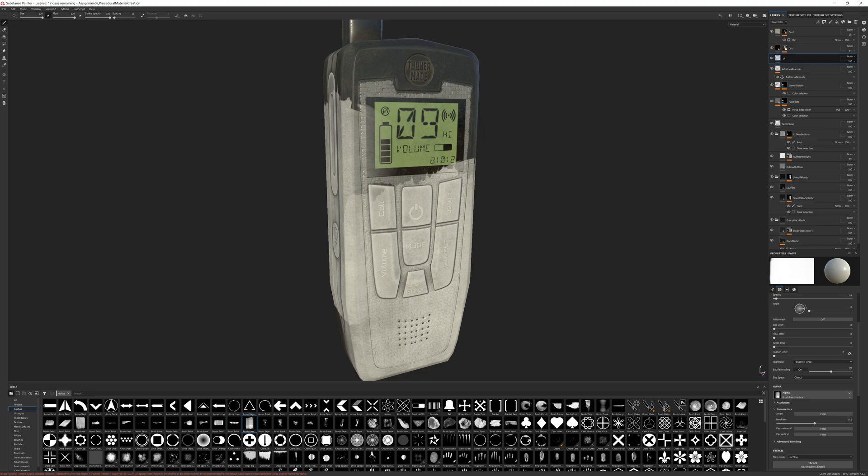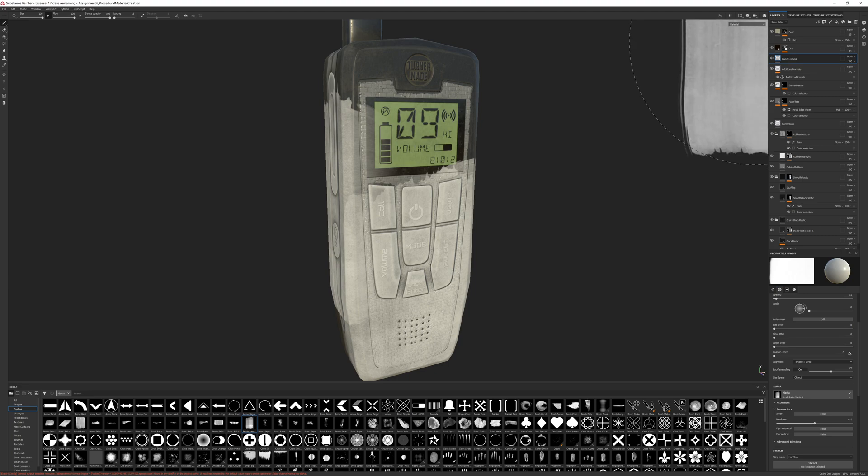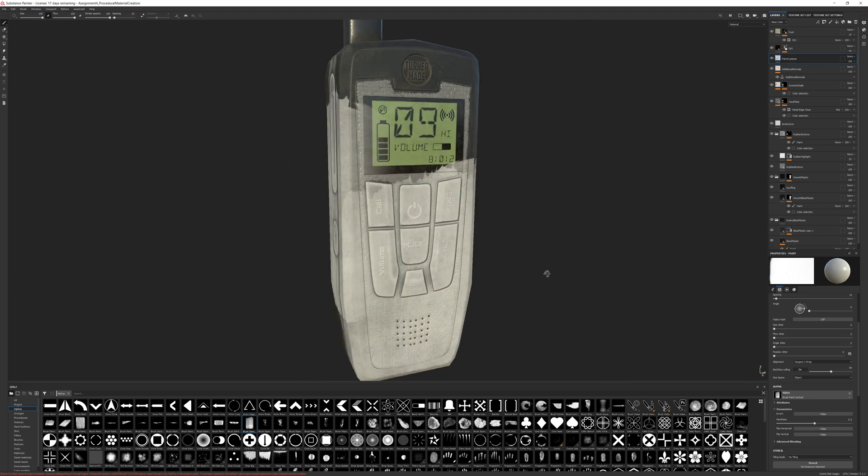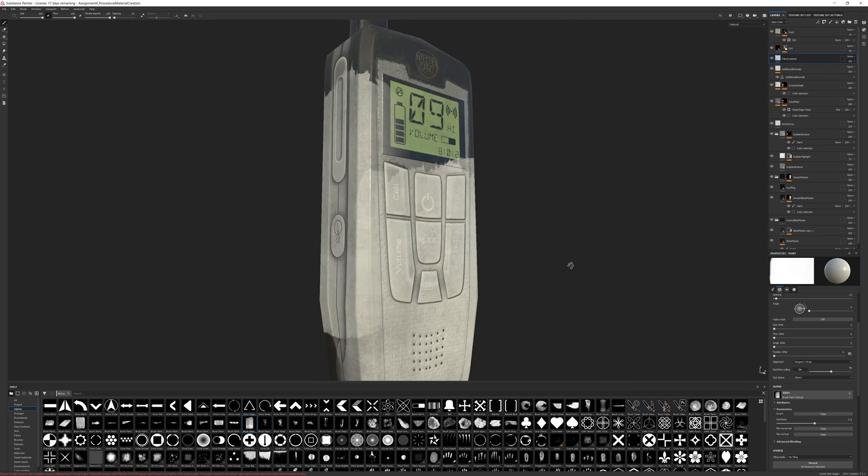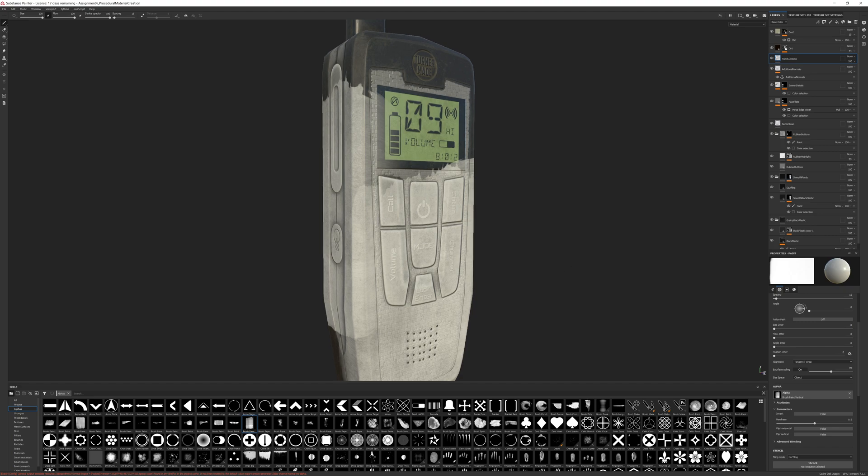We're going to rename this paint customs. I wouldn't hate if it got erased from the buttons a little bit so that we could still read what they say.